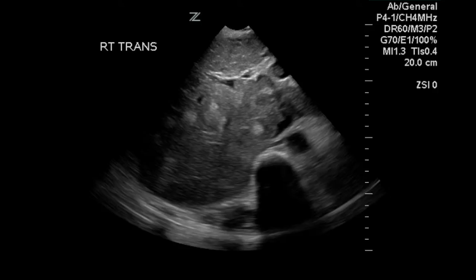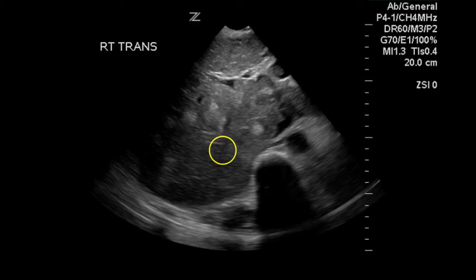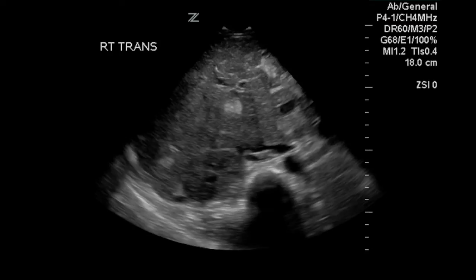This is an image of the liver in transverse, and it is clear that there are multiple echogenic solid nodules in the liver, likely to be metastatic lesions.